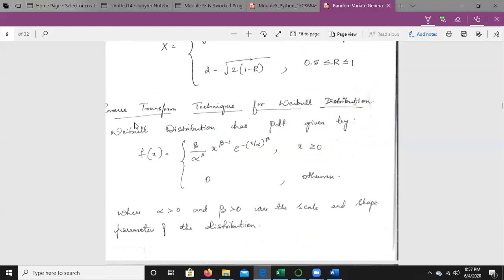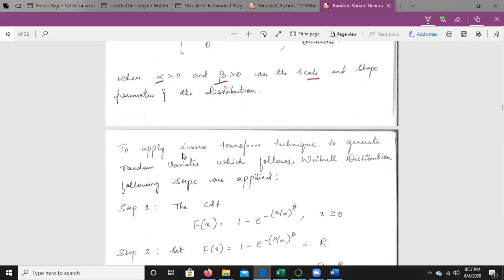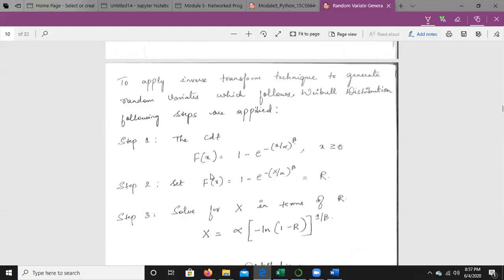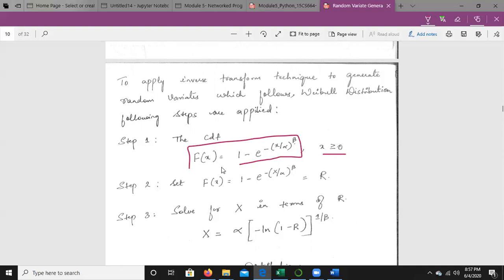Next, we apply the same inverse transform technique for the Weibull distribution. The Weibull distribution PDF uses two parameters: alpha, called the scale parameter, and beta, called the shape parameter. The CDF of the Weibull distribution is: F(x) = 1 − e^(−(x/α)^β) for x ≥ 0.